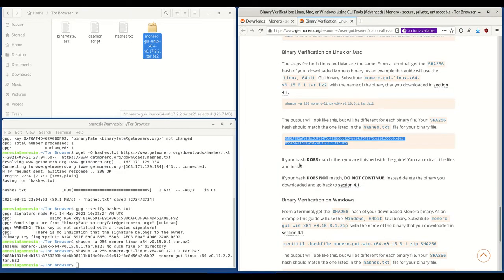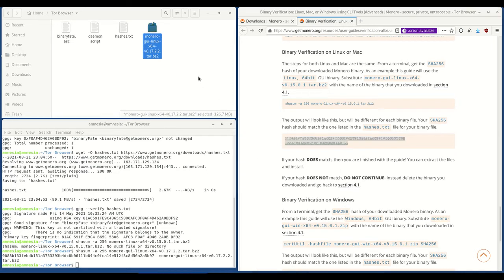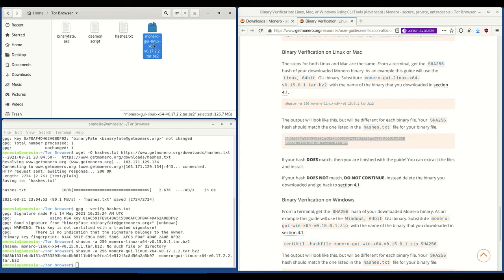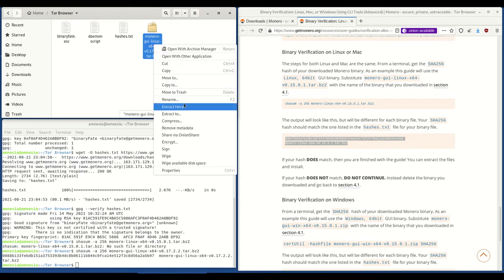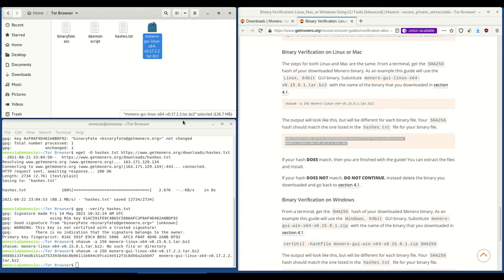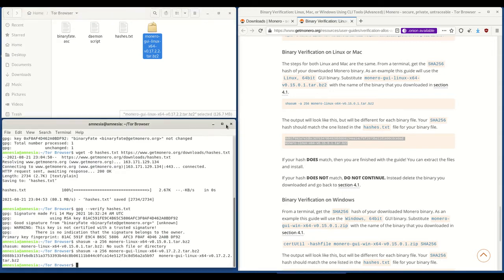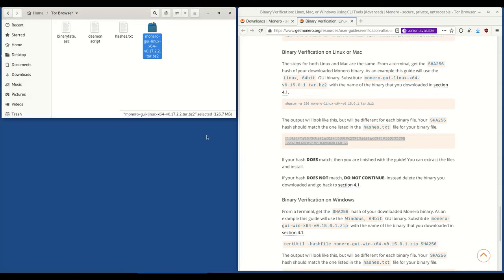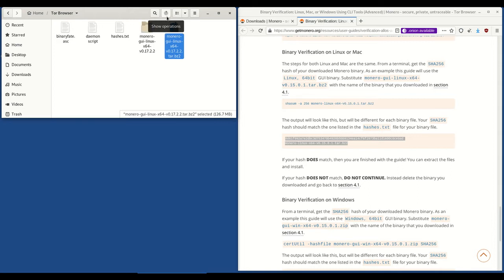If your hash does match, then you're finished with the guide and you can extract and install the file. If it does not match, then you need to delete the binary and redo everything again. So because it matches, we are now going to extract the files to the Tor Browser folder. Close out of this. Just watch the circle here. It's going to take a little bit of time to complete the extraction.